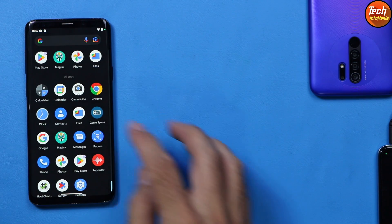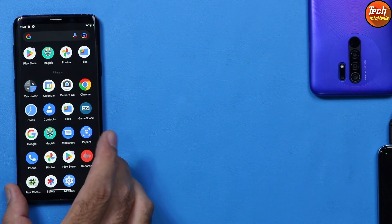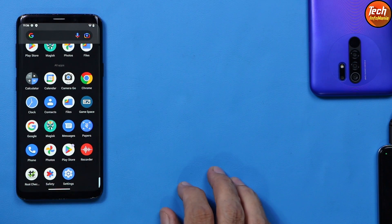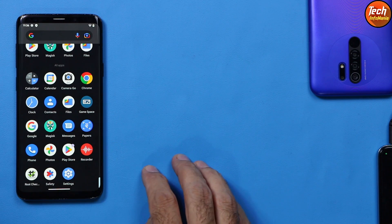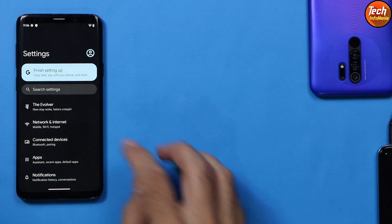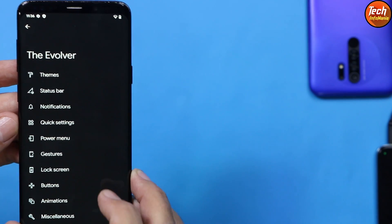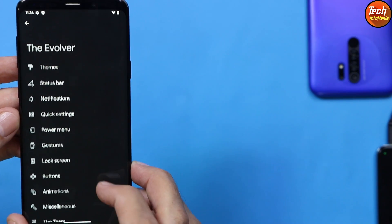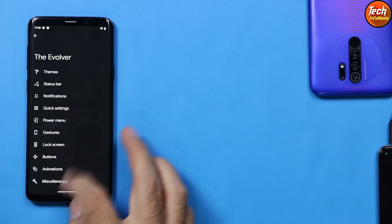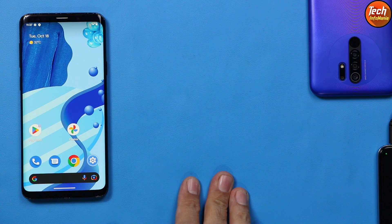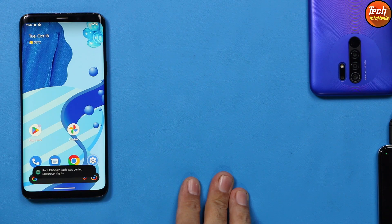The ROM is flashed very perfectly. We have the Google Camera application and many other applications included with the ROM. In Settings there is a modification section where you can customize the ROM. The device is updated from Android 10 to Android 13 Evolution X. If this video helped you, don't forget to like the video and subscribe to the channel. Thank you — see you again, goodbye.